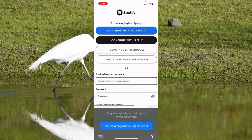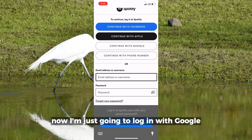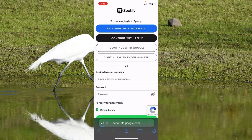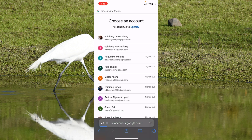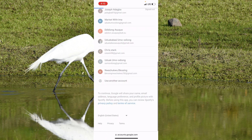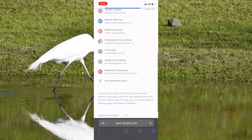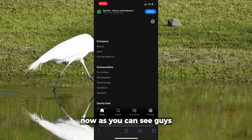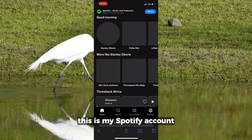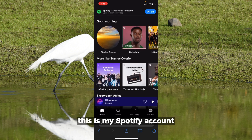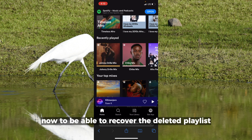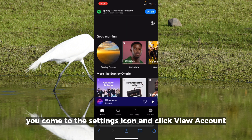I'm just going to log in with Google. As you can see, this is my Spotify account. Now to be able to recover the deleted playlist...